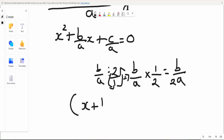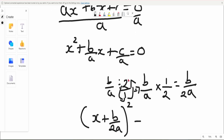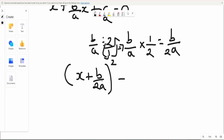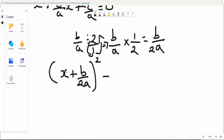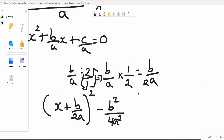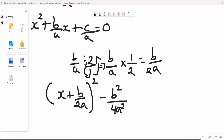We're going to put this in the brackets: x plus b over 2a, all squared. Then we subtract this term squared. So that squared is just b over 2a times b over 2a, giving us b squared over 4a squared.